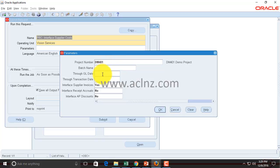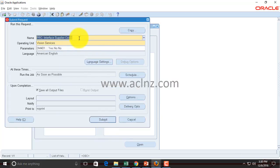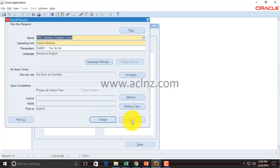Optionally, you can provide other parameters such as the Through GL Date — for example, if you have many transactions and want to import only those up to a specific GL date, enter it here. The same applies to Through Transaction Date; other parameters are self-explanatory. I'll leave all other parameters as default and hit OK, then Submit. Since I've already run this program for testing, instead of submitting I'll show you the output — but for your site, go ahead and submit.